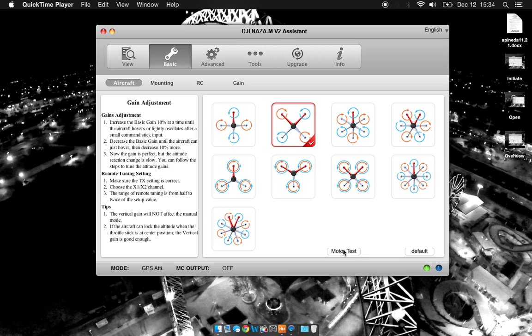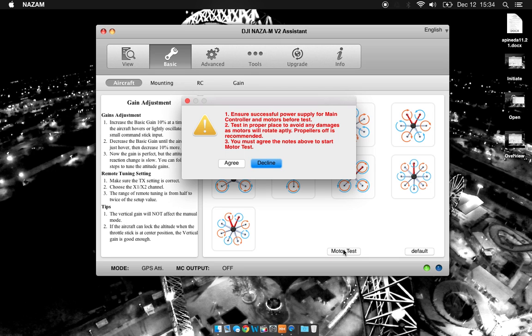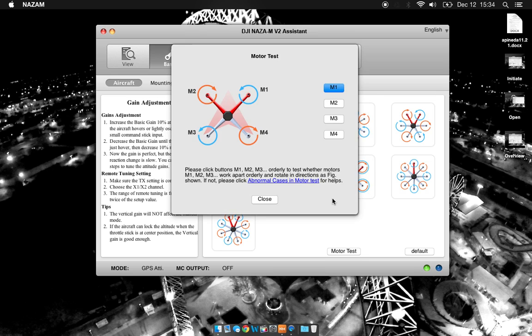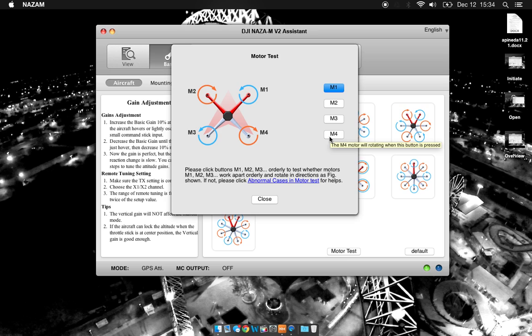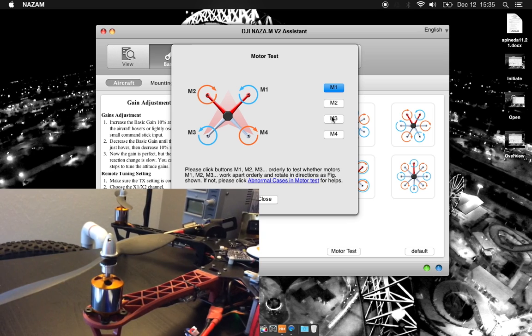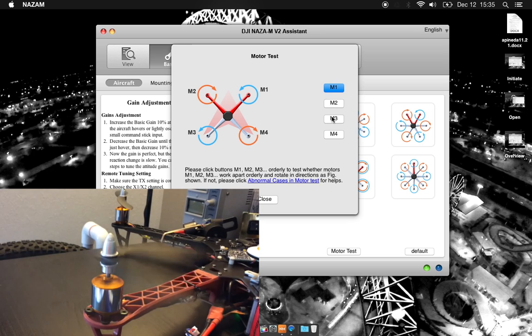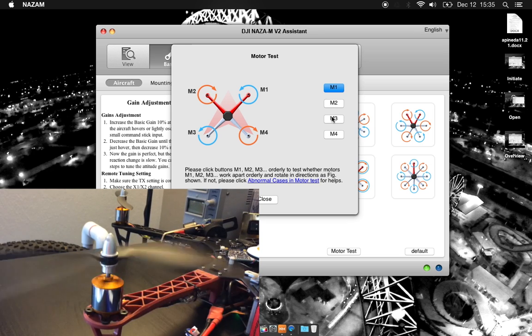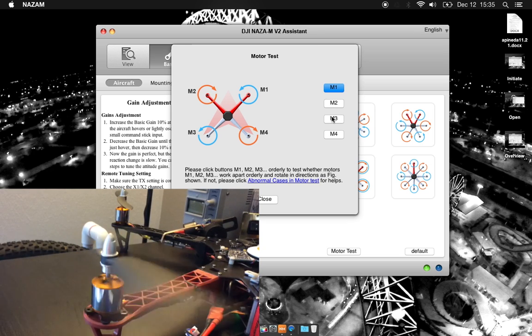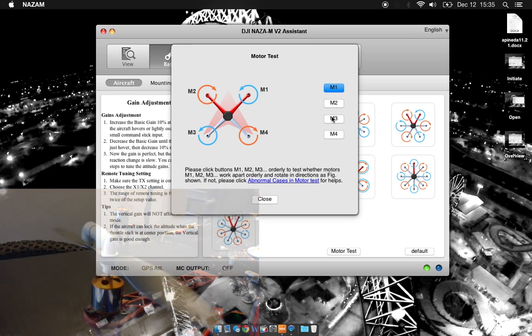If you click down here on the motor test button, first it gives you this warning. Ensure successful power supply, test in a proper place and agree to the notes above. So we'll agree. We can test the motors by clicking motor 1, motor 2, motor 3, motor 4. The reason we want to do this is so we make sure our motors are spinning the right direction. You can see the diagram here tells us which direction they need to be spinning. So let's test motor 3. The motor spins. I can check which direction it's spinning to ensure that it's spinning the proper direction for flight.